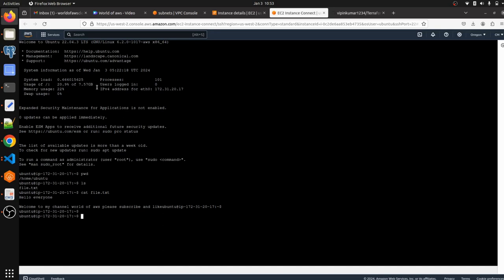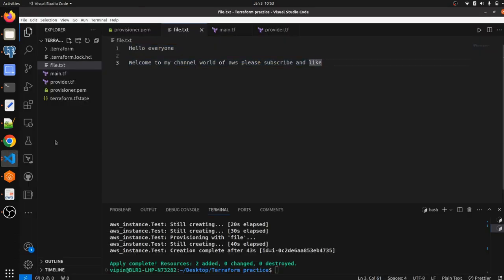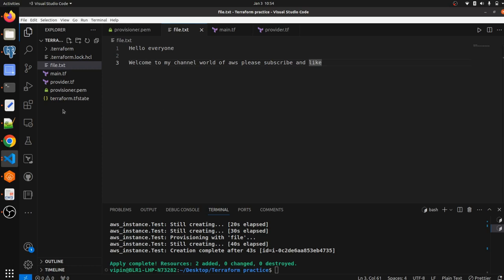I hope you understand how to use file provisioner. If you have any queries, let me know in the comment section. Don't forget to subscribe to my channel. If you're new here, check out my other playlists as well. If you have any queries regarding what we have completed in Terraform so far, just comment in the comment box and I will be happy to assist. Thanks for watching, see you in the next video.